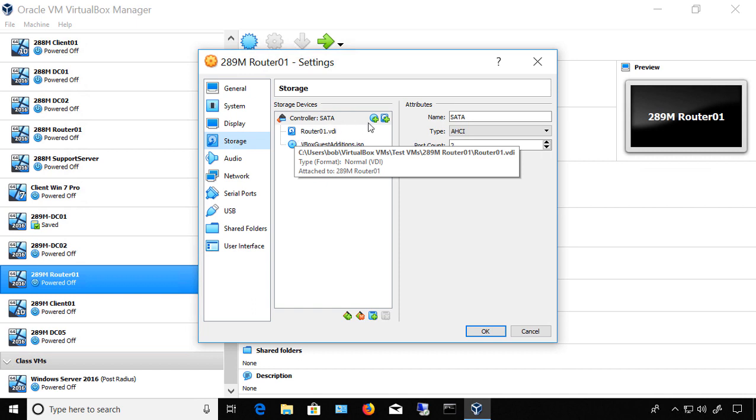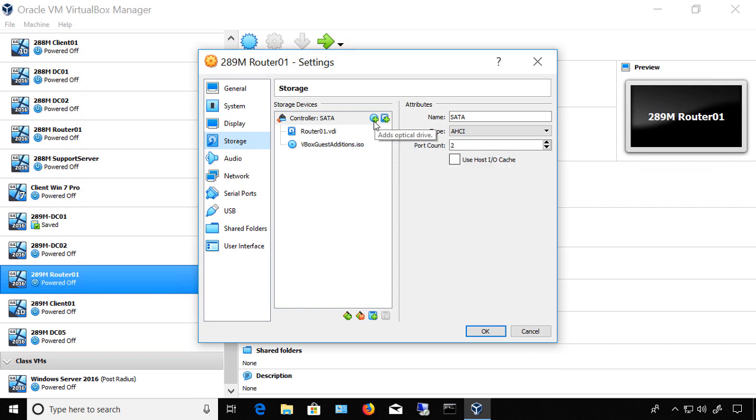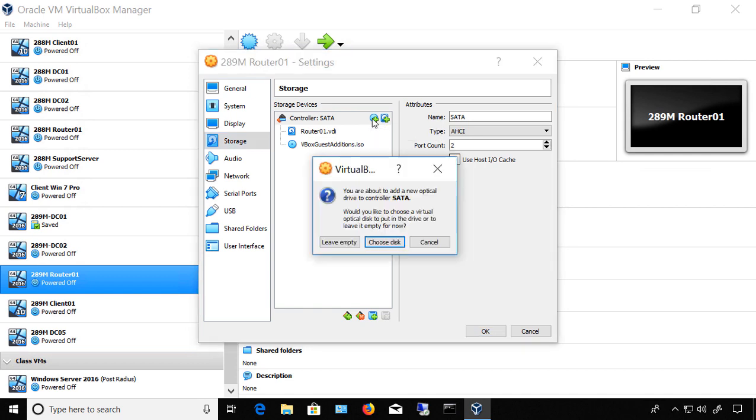So what we want to do is we have a couple of options next to the word Controller SATA. We can choose to add an optical drive, or we can choose to add another hard drive. We want to add an optical drive, which is a DVD.